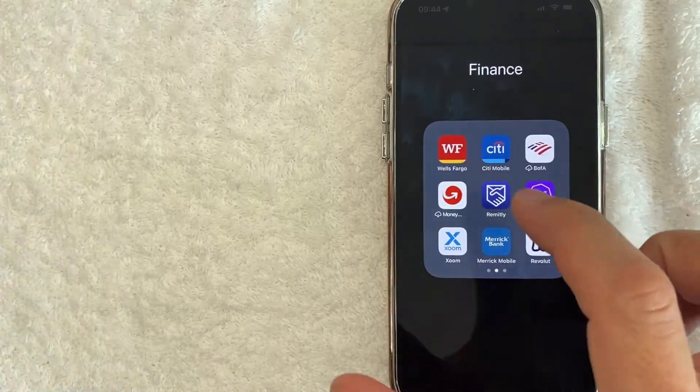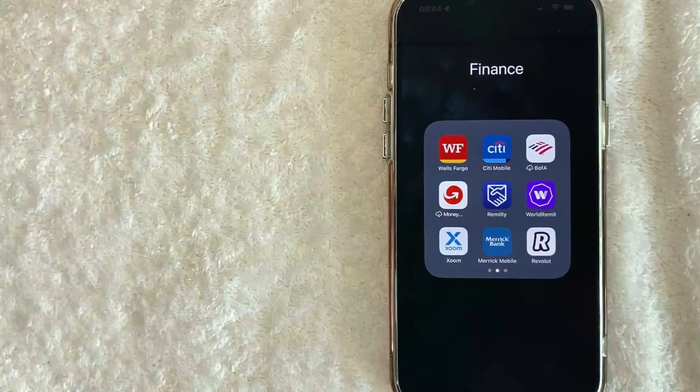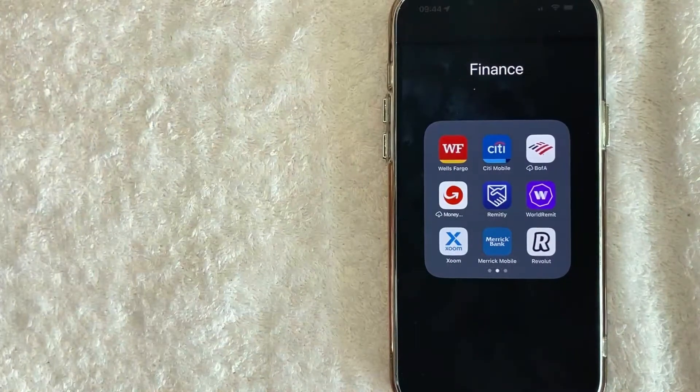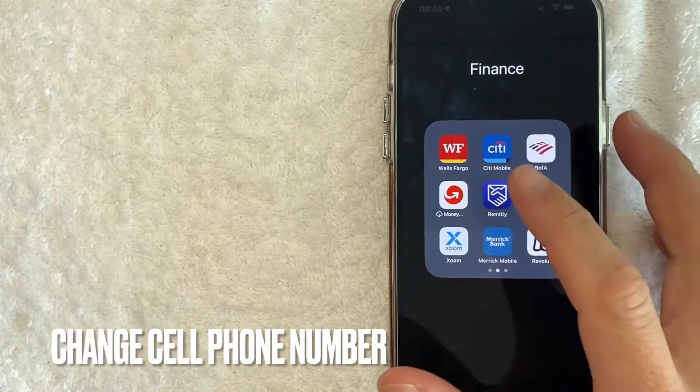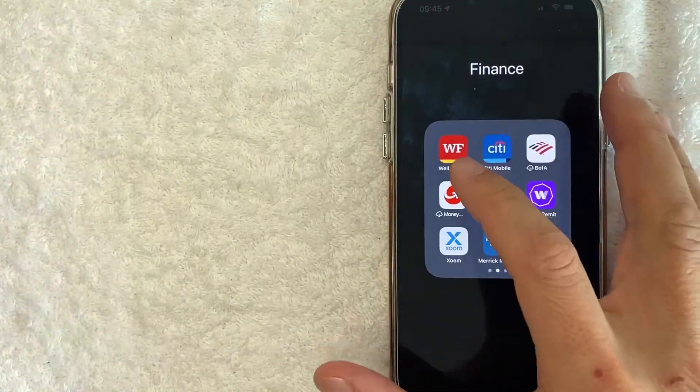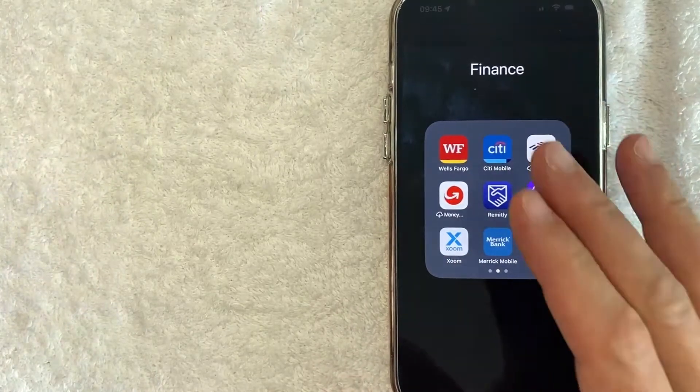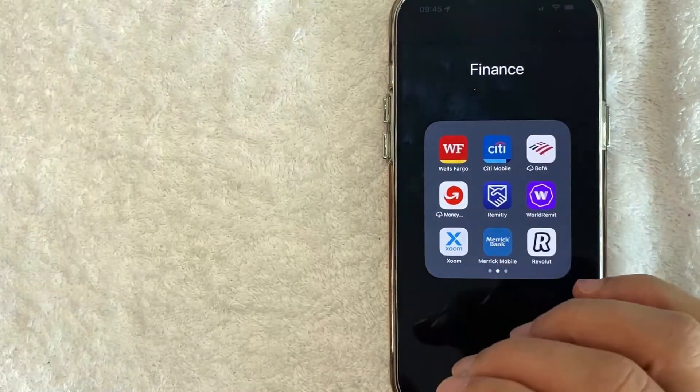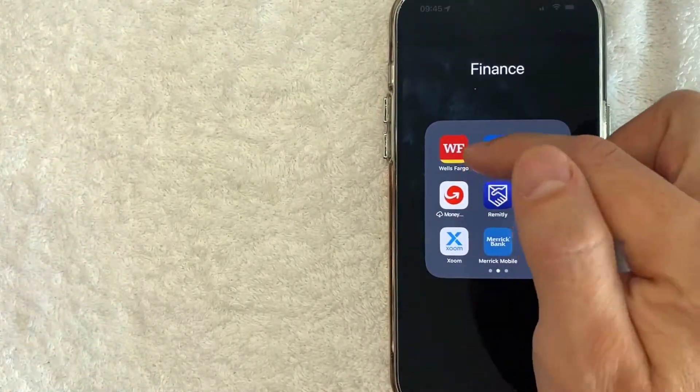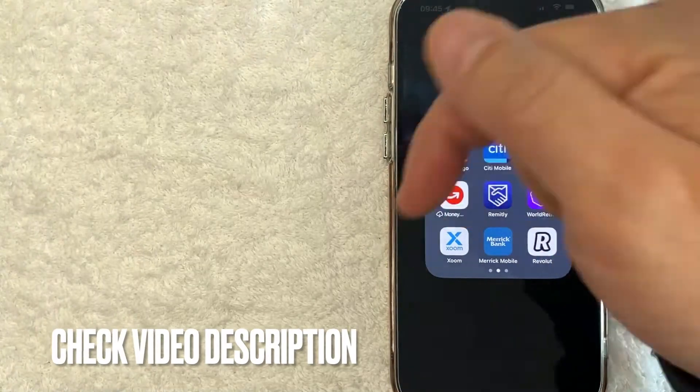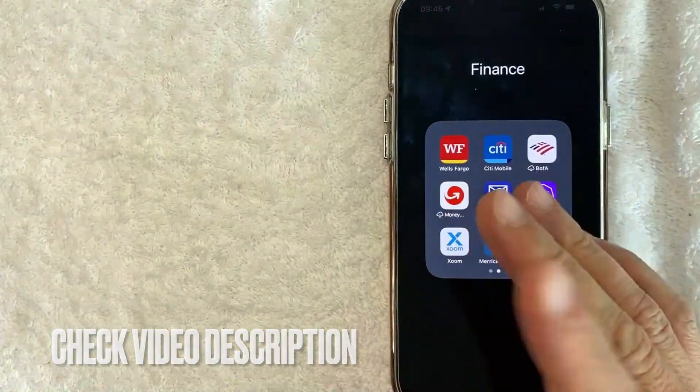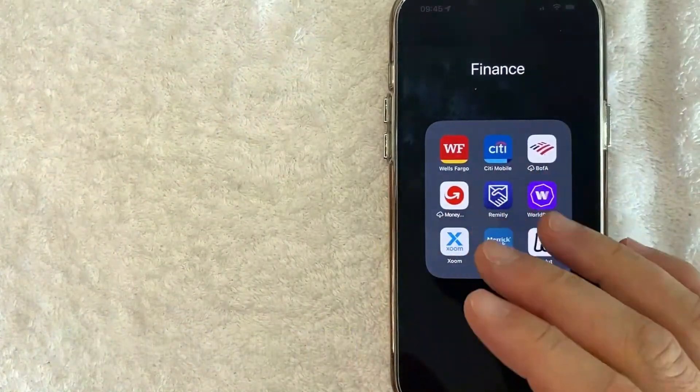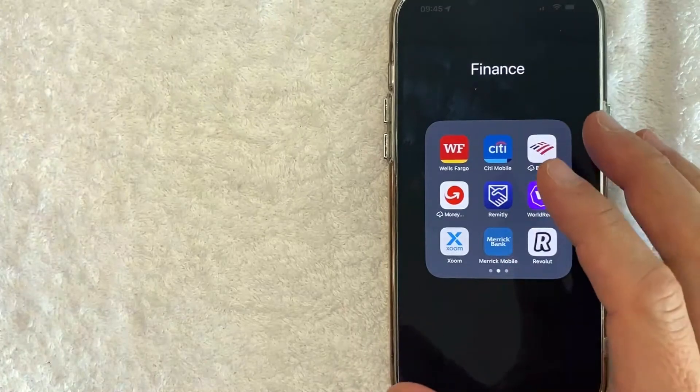But why would you want to change your phone number in the Wells Fargo app? Well, that's pretty easy. Maybe you switched over to a business line and you need to have that phone number updated in the Wells Fargo app. Whatever the case is, it's a pretty easy process. It's all handled here in the app. It's this red and white one right here. Check my video description. I'll try to leave the written instructions there as well but I'm going to open up my Wells Fargo app now.